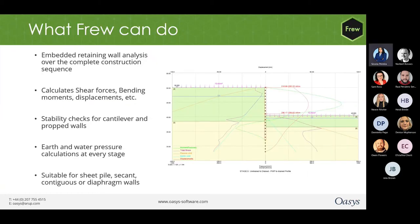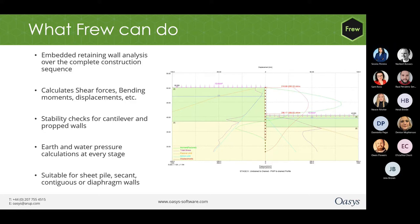To brush up the basics, FRU is a software which can analyze embedded retaining walls over the complete construction sequence. It can carry out stability checks for cantilever and propped walls. FRU can also carry out earth and water pressure calculations at every stage. It can calculate shear forces, bending moments, displacements, etc. FRU is suitable for analyzing different types of walls like sheet pile, secant, contiguous or diaphragm walls. The user can choose the type of wall by giving appropriate values of stiffness as input through the gateway in FRU.